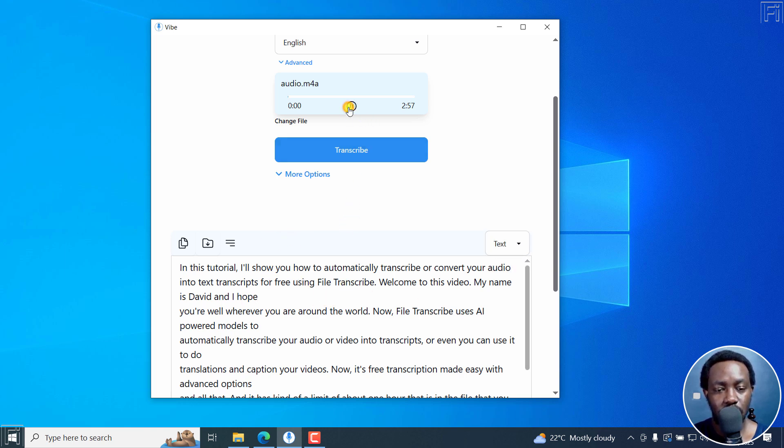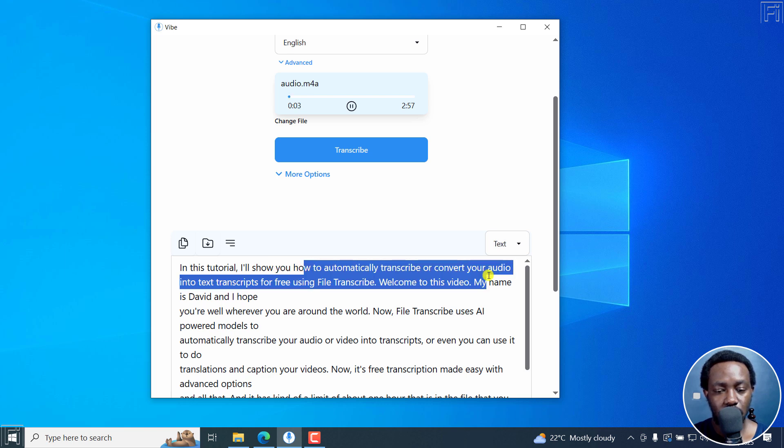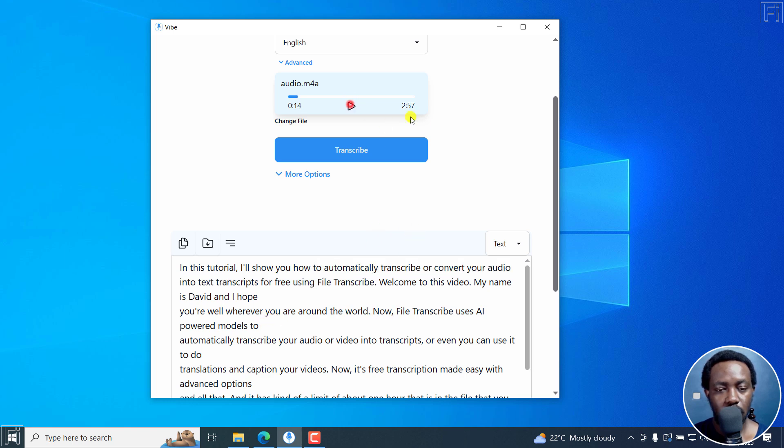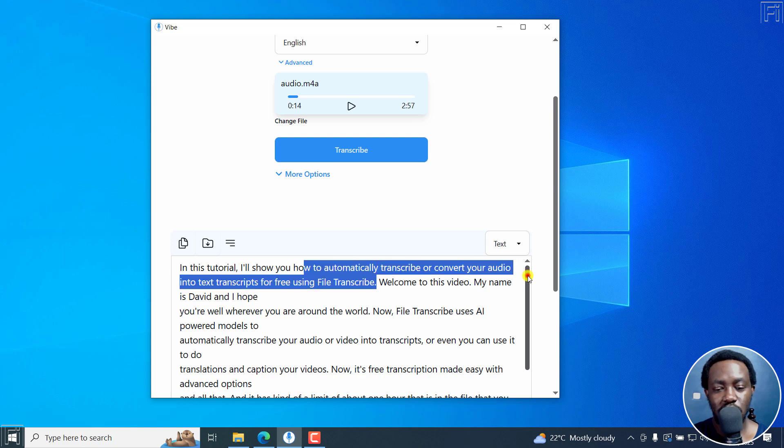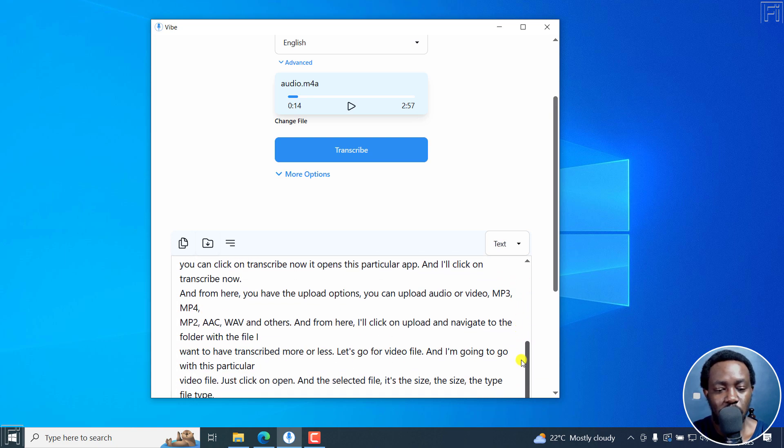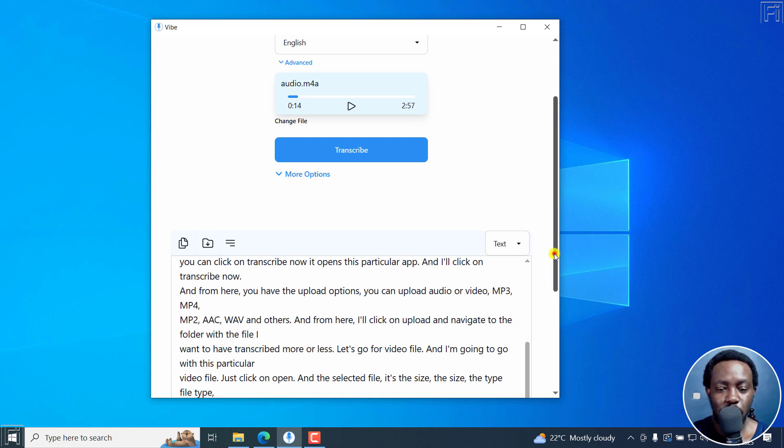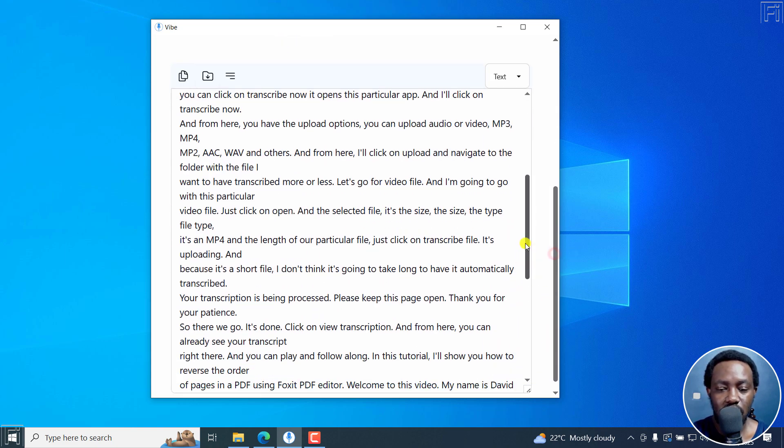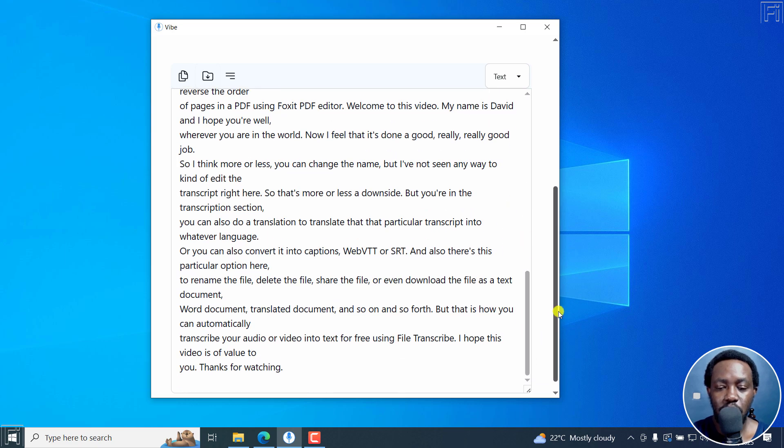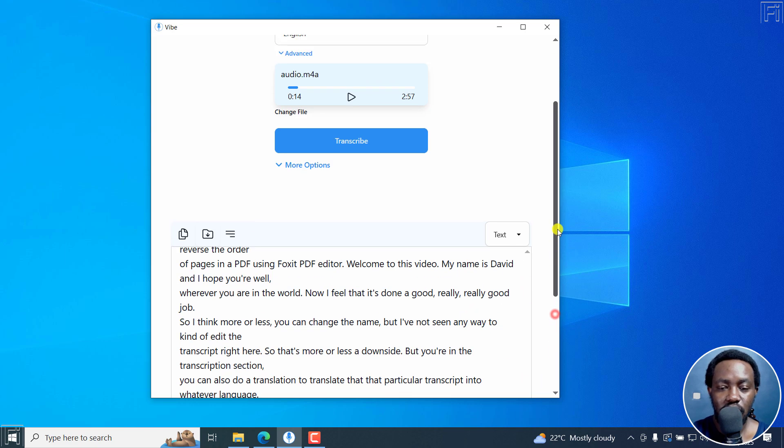In this tutorial, I'll show you how to automatically transcribe or convert your audio into text transcripts for free using file transcribe. Welcome to this video. My name is David and I hope you're well wherever you are in the world. Now file transcribe uses it. It's done a really good job. So you can see the transcript is almost super awesome, super clean.